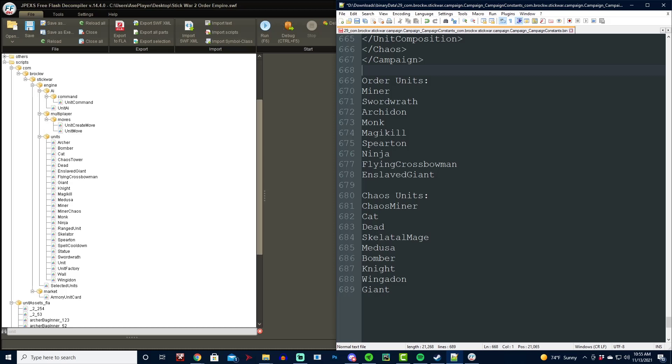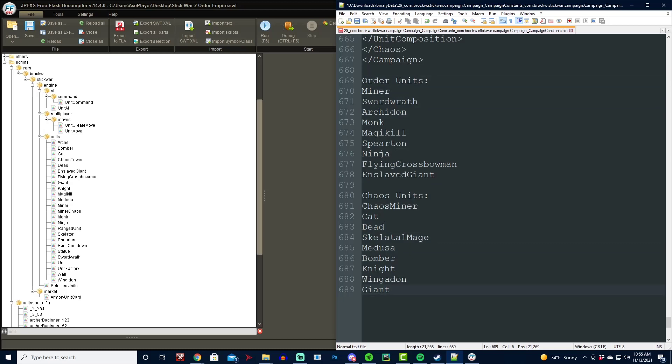For Chaos units, we have Chaos Miner for the Enslaved Miners, Cats for Crawlers, Dead Skeletal Mage for the Merokai, Medusa, Bomber, Knight for Juggeronite, Wingedon for Eclipser, and Giant. So now you know what the unit names are referred to in the campaign constants, and hopefully you guys should have no more trouble with that.